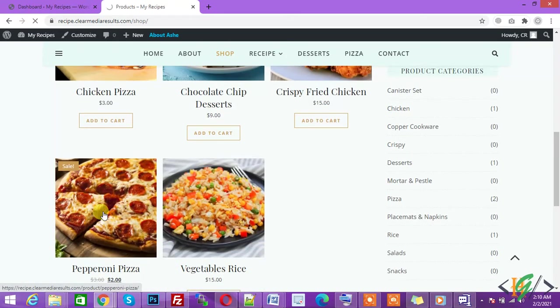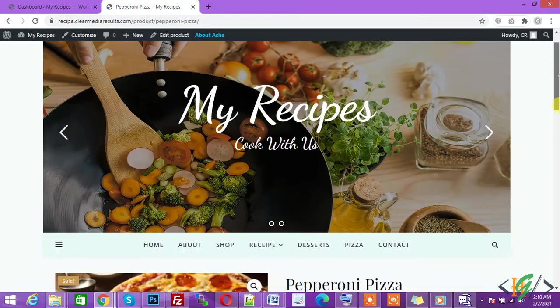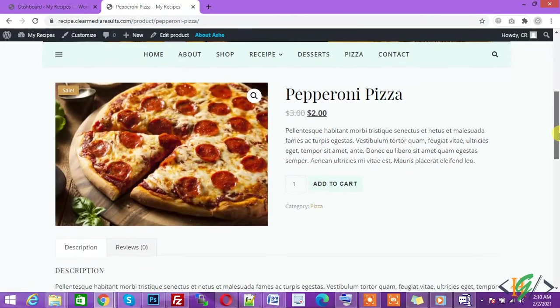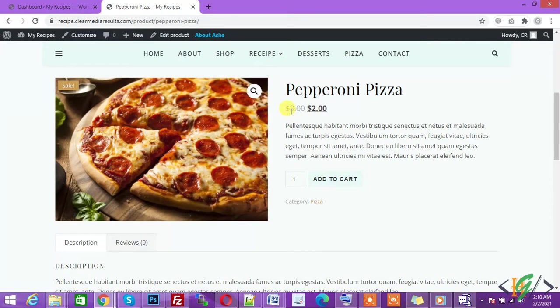Now open this. This is our sale product. You see the price is $3 and now $2.